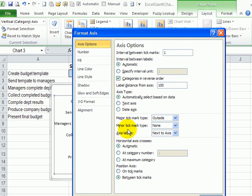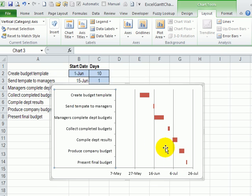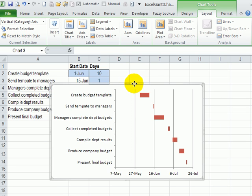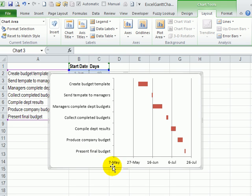So to change that, I'm going down to horizontal axis crosses and put those at maximum category and click OK. So now we can see that the chart has the tasks in the order that we want them. And the dates are back at the bottom.